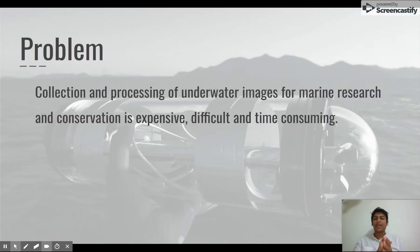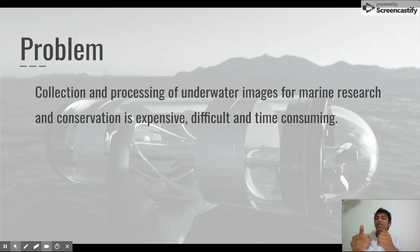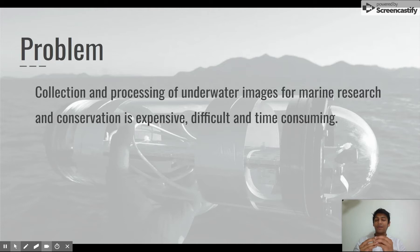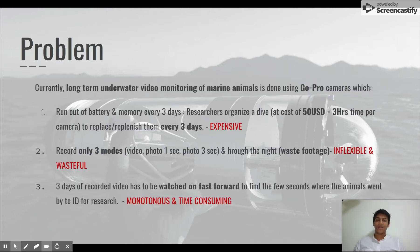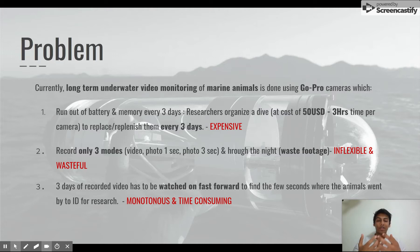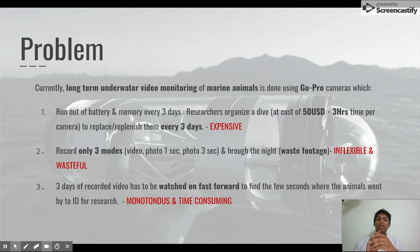The problem that this camera is trying to solve is that the collection and processing of images for marine research is actually very expensive and very time consuming. The reason this process is so expensive and time consuming is because underwater video, for research at least, is currently taken using a GoPro camera.